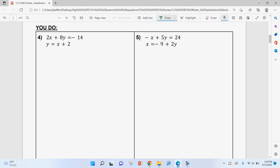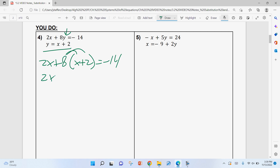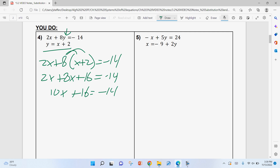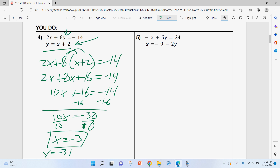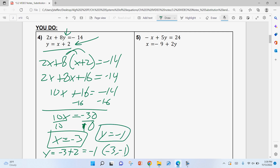Go ahead and pause to do the next two on your own, then hit play to check your answers. For the first one, plug into Y: 2X + 8(X + 2) = −14. Distribute the 8 — this is what makes the problem hard, lots of solving, lots of room for small mistakes. Subtract 16, getting 10X = −30, divide by 10: X = −3. Plug back in using the simpler equation: Y = −3 + 2 = −1. Ordered pair: (−3, −1).